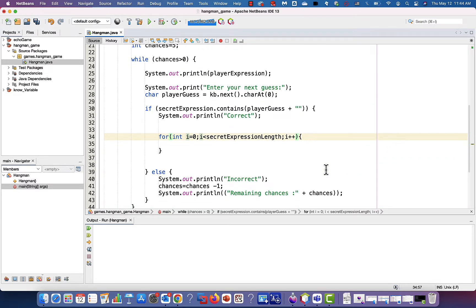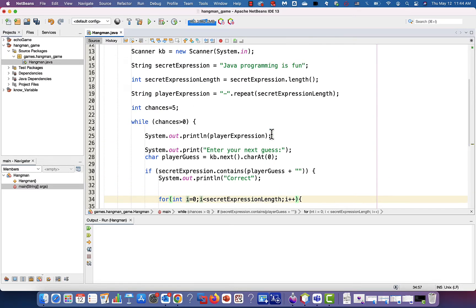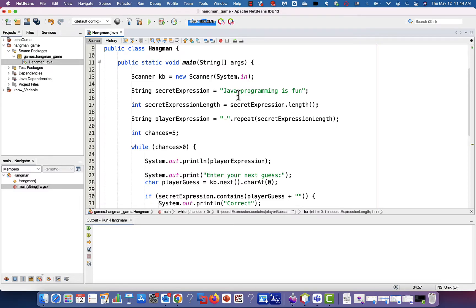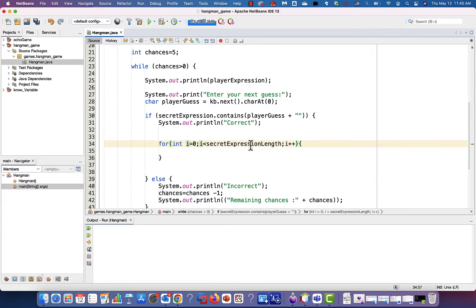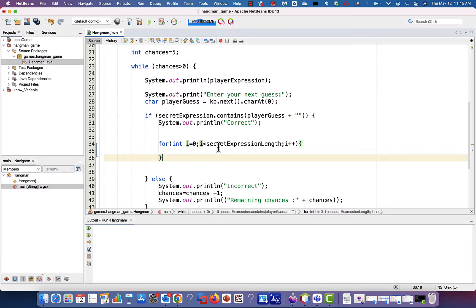Let's talk about the for loop structure — what does it say. Let's say you want to do something ten times, so you know exactly how many times you're going to repeat some process. When I say i equal to zero and i less than the secret expression length, it means it starts from zero and counts one, two, three, four up to but not including the secret expression length. If the length is 20, i goes from zero to 19, but not 20 itself.